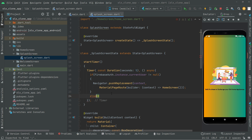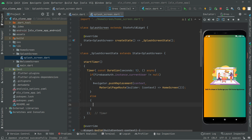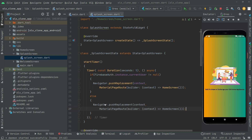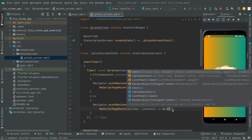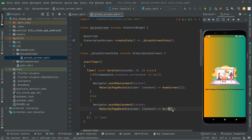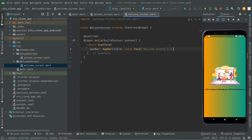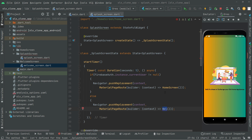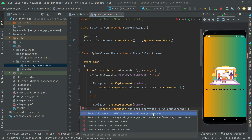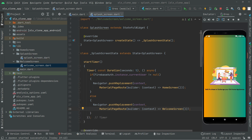In the else block — if the user is not logged in — we copy the Navigator.pushReplacement code and paste it in the else. We just change the destination to WelcomeScreen. Let me check the name for the welcome screen. Copy it, write it in here manually like we did for the home screen.